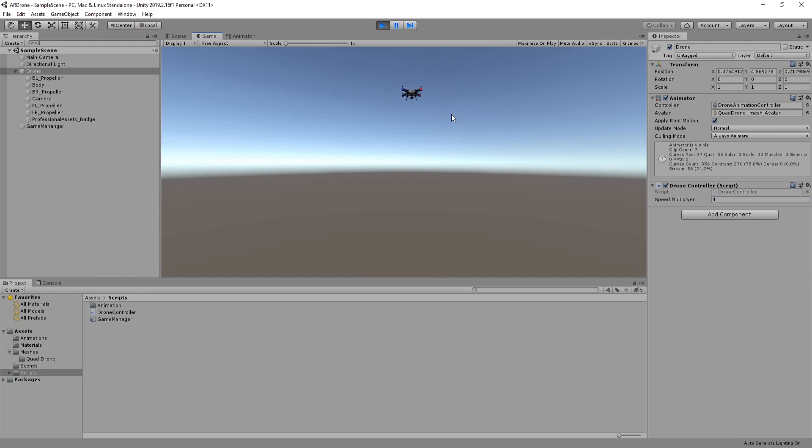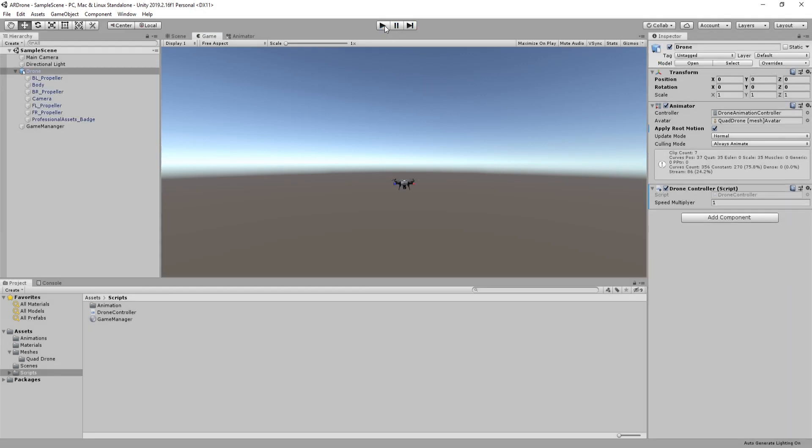I will leave the value set to 4 for now. You can use different value if you want. This is the end of this part. Thanks for watching and see you in the next part.